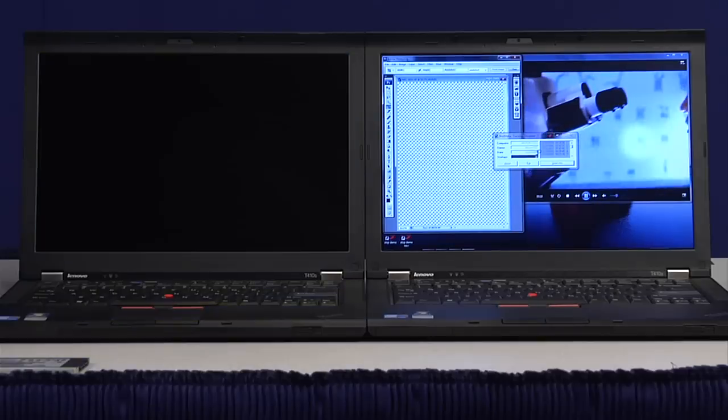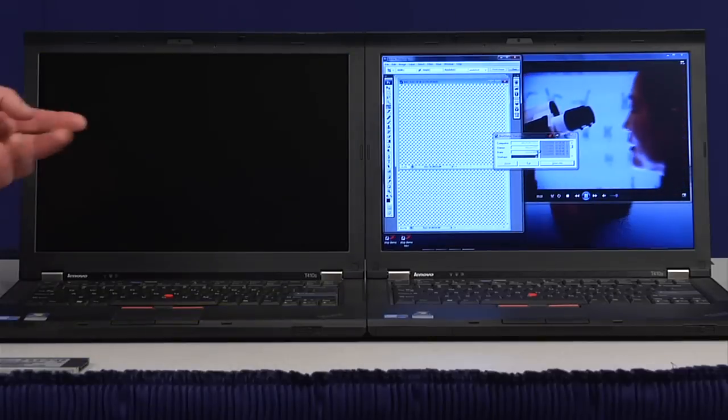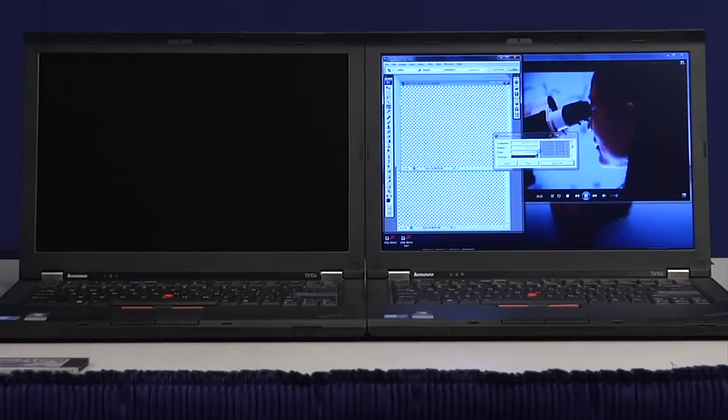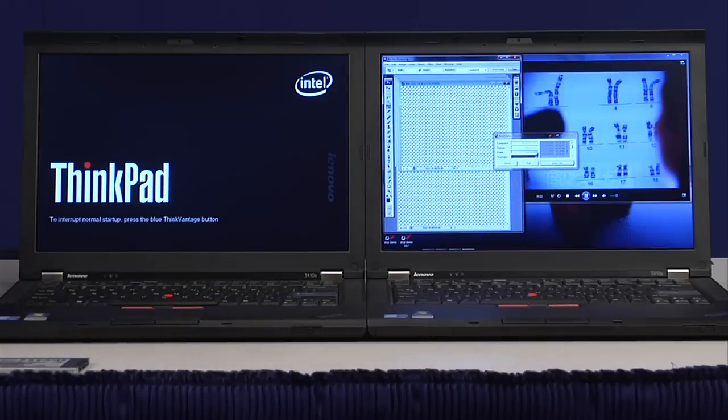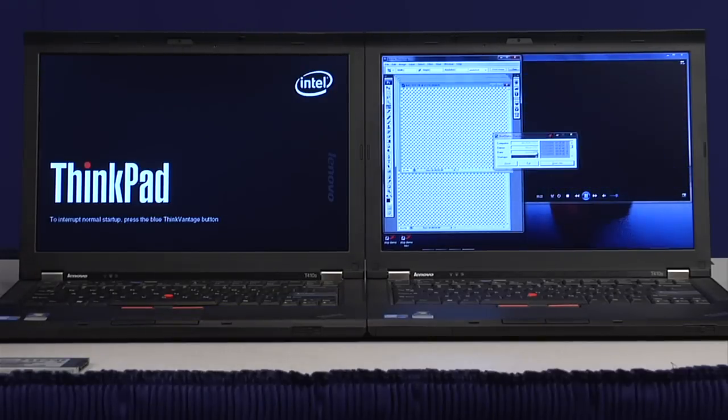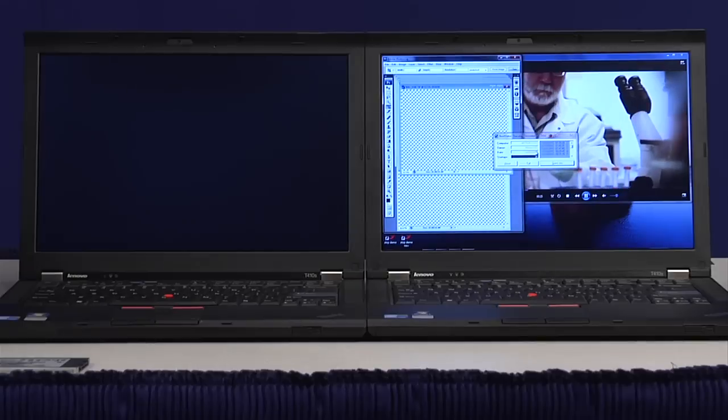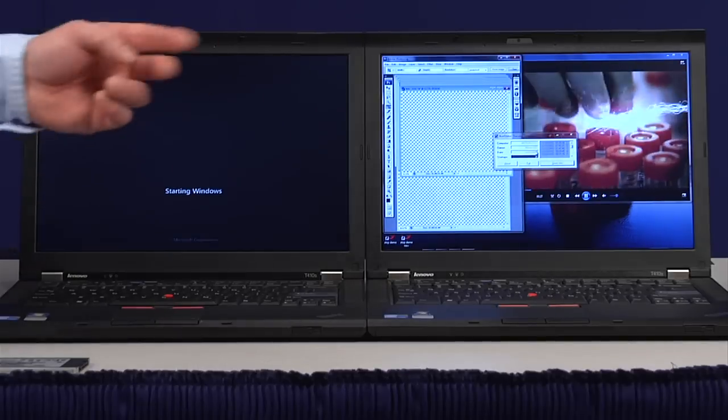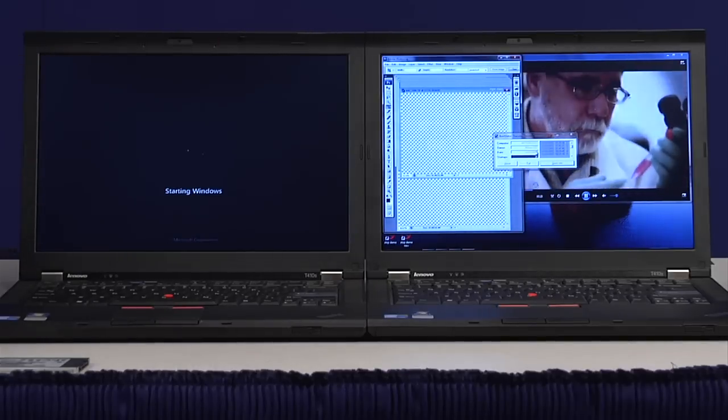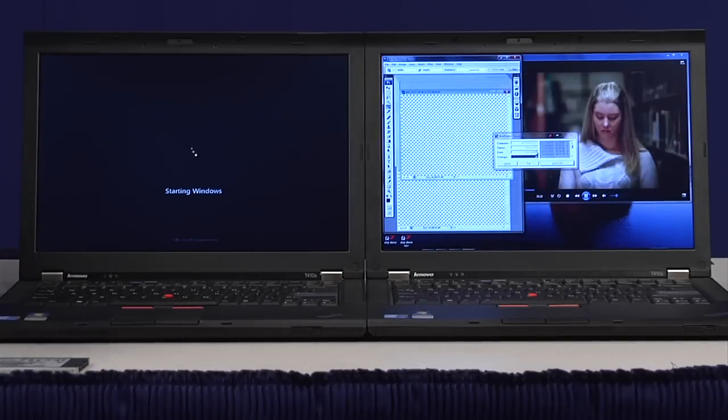And back to the demo here, the SSD has finished its second loop and is rebooting. Hard drive is, well, it got the video running. It's trying to load all the files. It'll get there eventually.